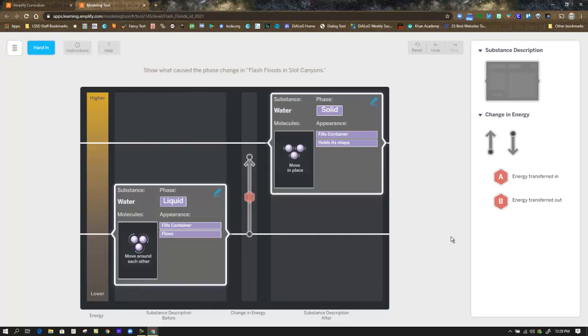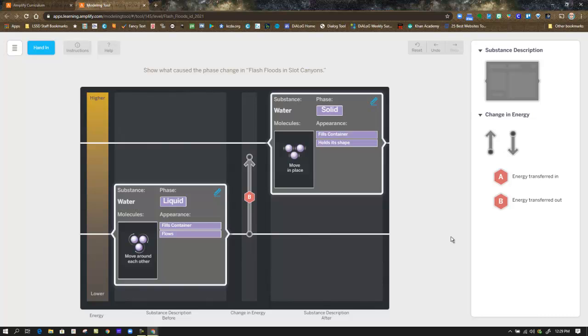And then you have to decide, does that arrow pointing up show energy going in or energy coming out? And I'm just going to randomly grab one of these and label it so you can see how it works. But your job is to make sense of what's going on with the phase change in this scenario. And again, remind yourself at the top, there's a descriptor that tells you, in this case, you're modeling flash floods and slot canyons. If you don't remember the details about that, you need to go back to the article, Weird Water Events, Flash Floods and Slot Canyons.